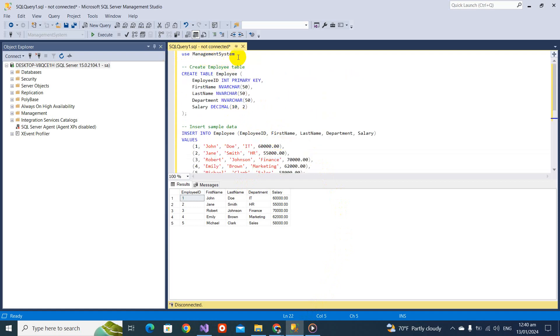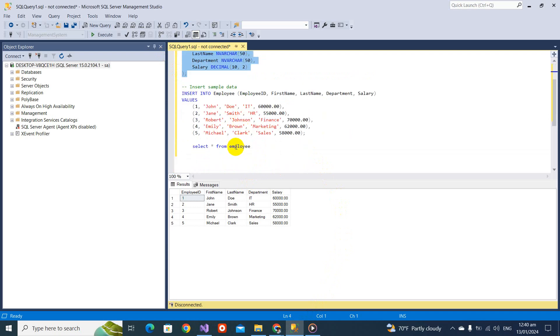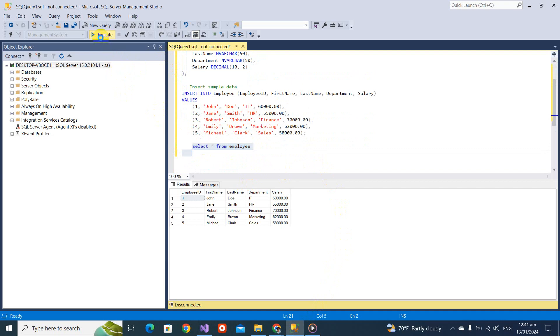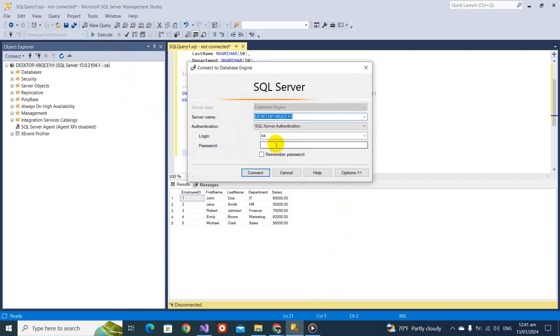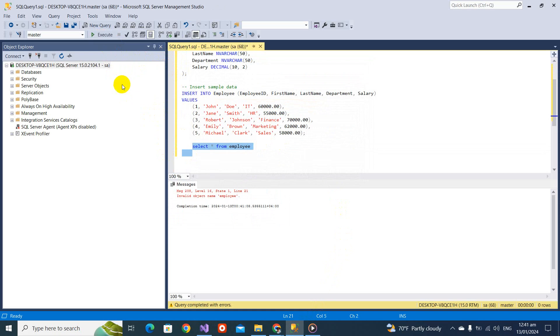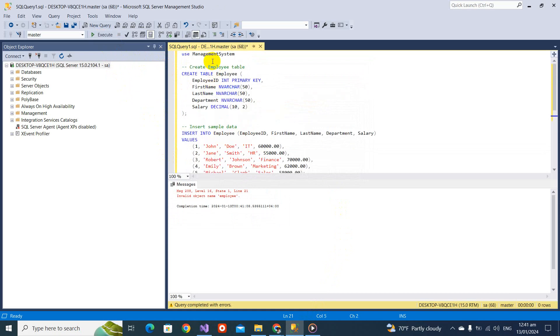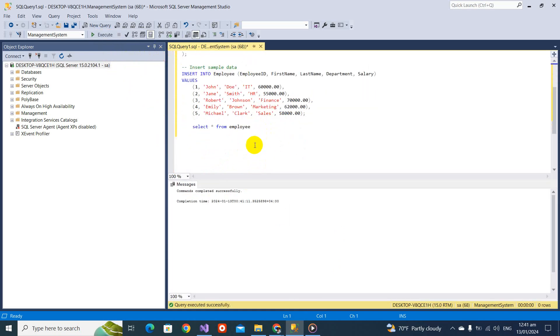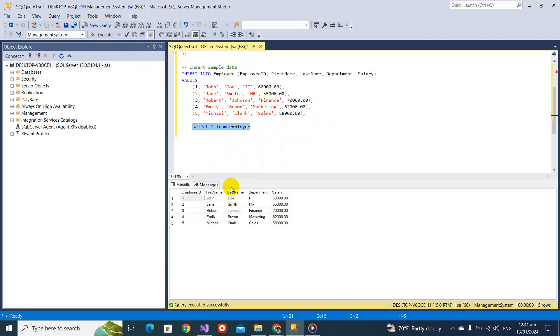Before proceeding with SQL commands, I have created a database management system and created a table. In that table, I put some records. If I query that record, my connection is disconnected. Let's execute this select all from employ and you will see this record.